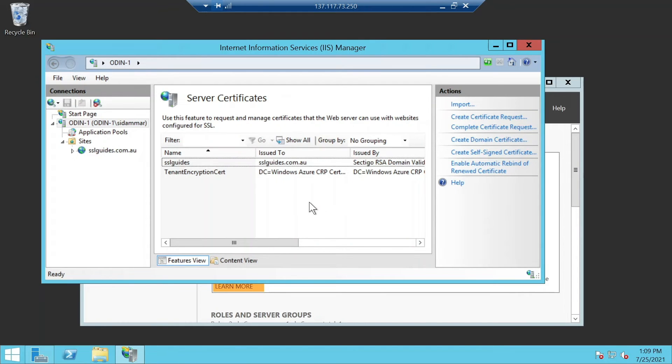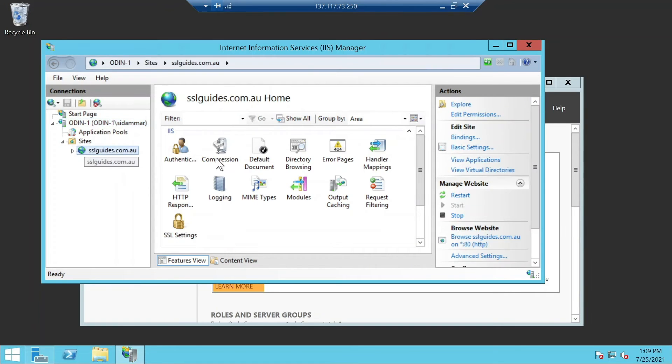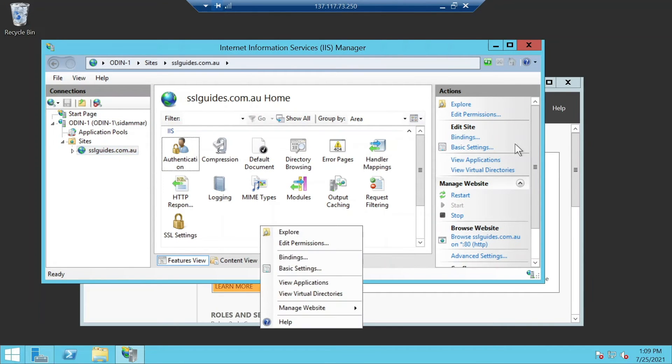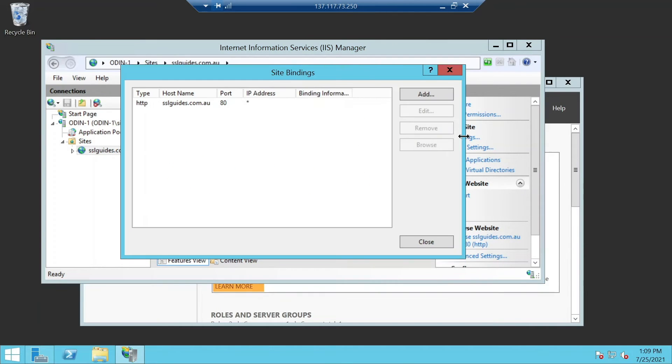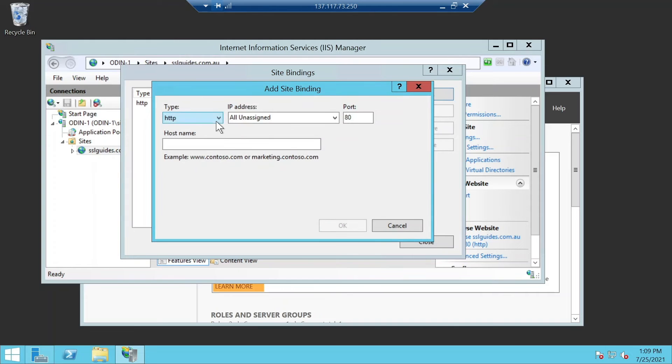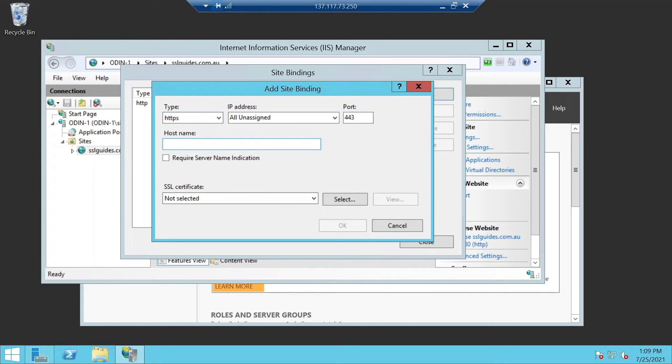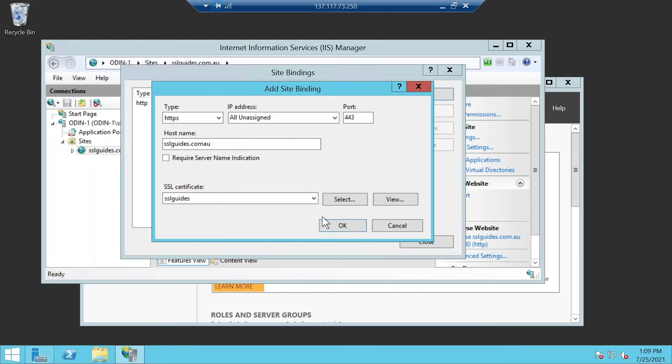Once you've completed your certificate request, we can now move on to add an HTTPS binding on our site. Click on the bindings button on the top right, click add binding, HTTPS, type in your domain name here, select your SSL certificate, and click OK.